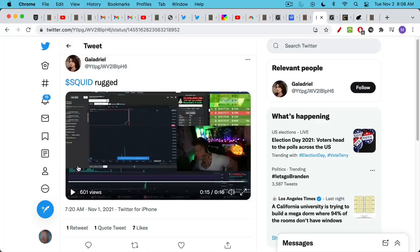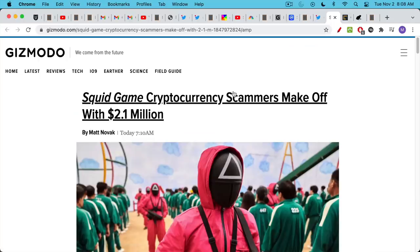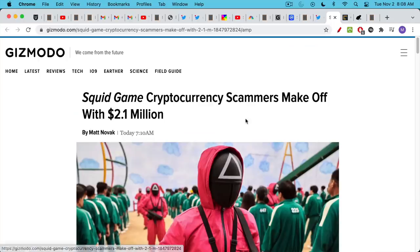That scream is going to be echoing through my brain for a couple days. Basically the Squid tokens went from somewhere above $2,000 down to zero in a matter of seconds, and scammers made off with at least $2 million. You can read more about it in this Gizmodo article.